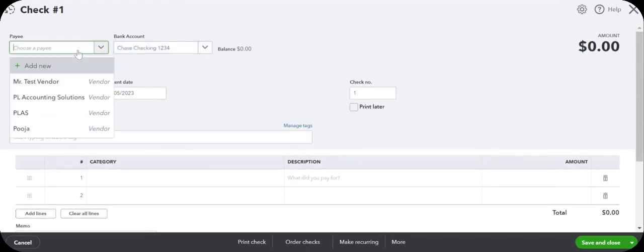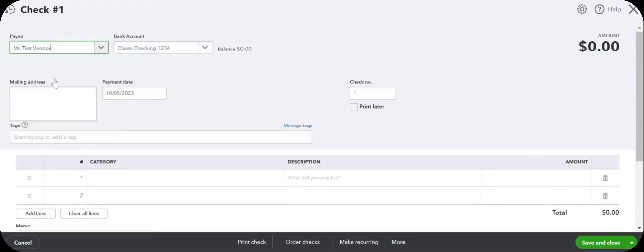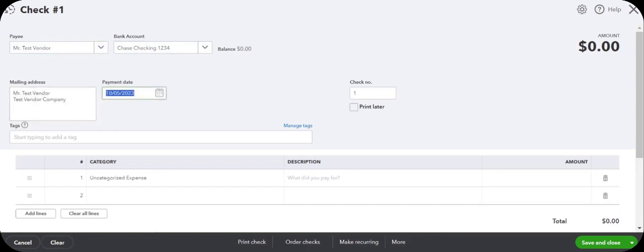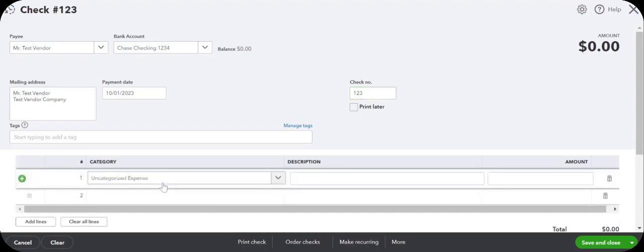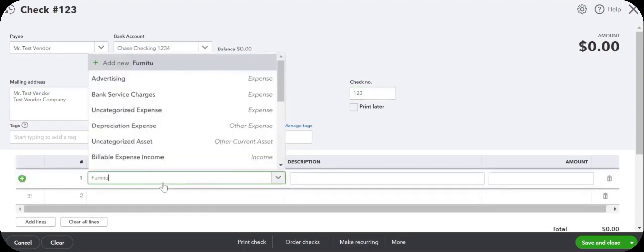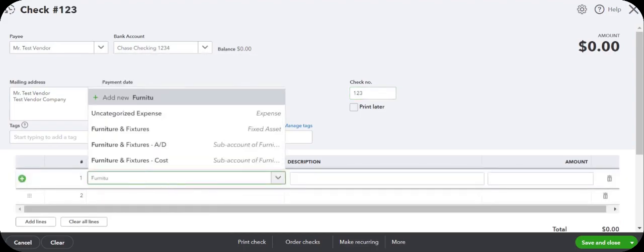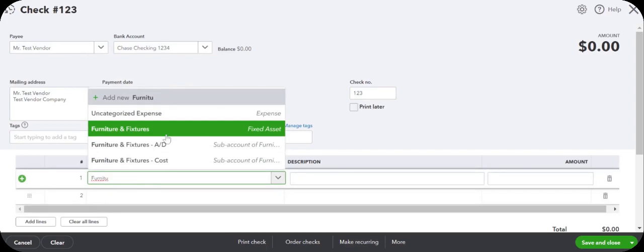The check is being written to test vendor, payment date was selected. Check number was 123, we are going to furniture and fixtures.